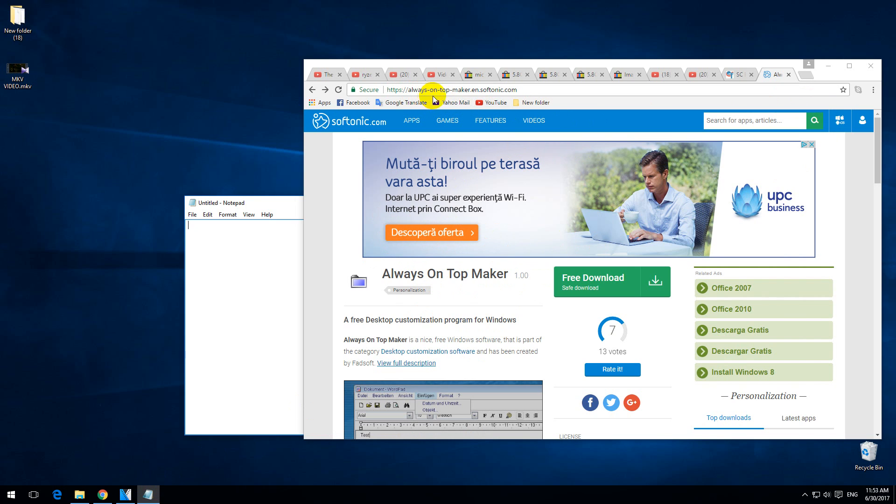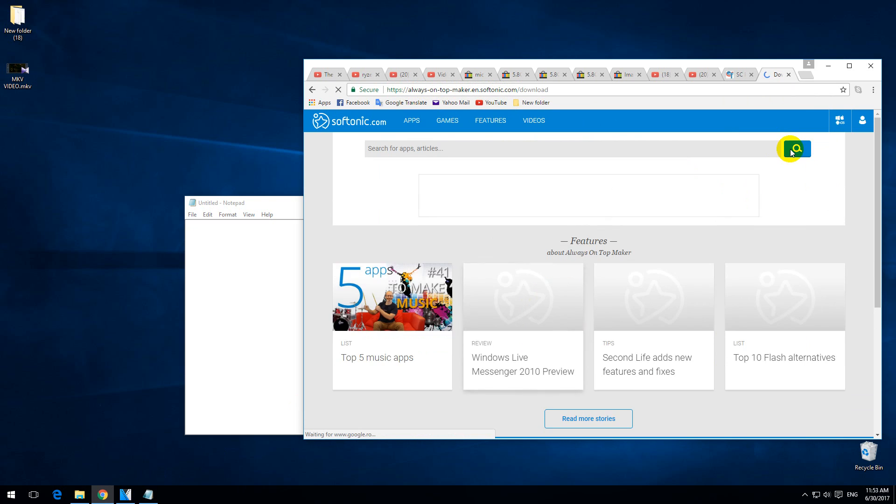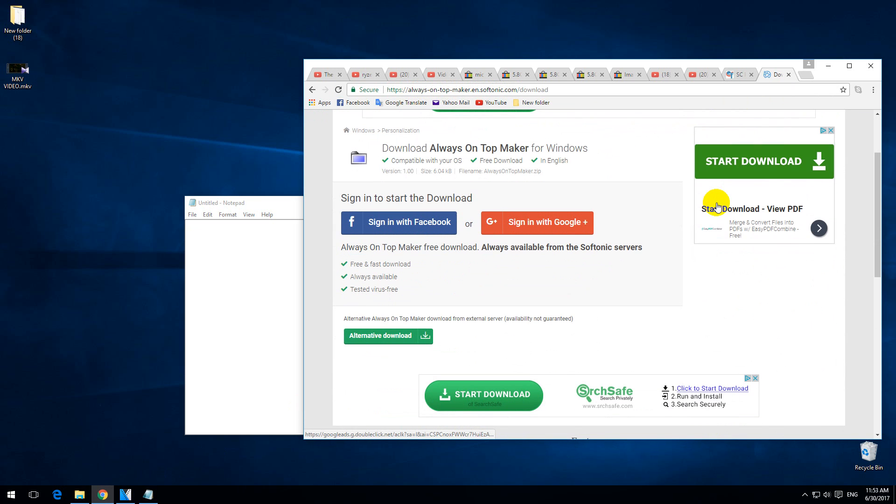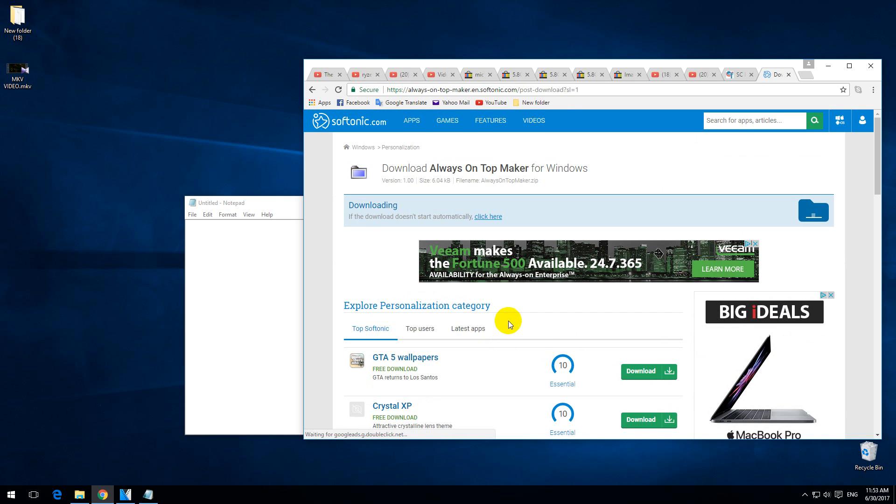Always on top maker dot Ian softonic.com. Okay, click on this free download button and download the program. Alternative download, click here. That program will remove the always on top function of this window.